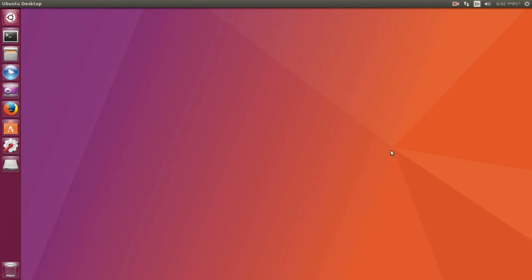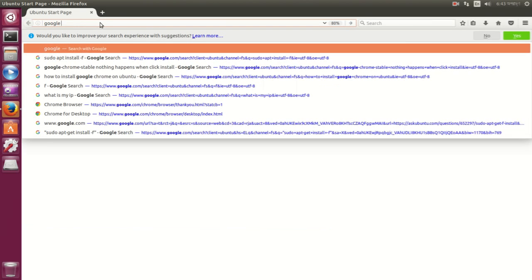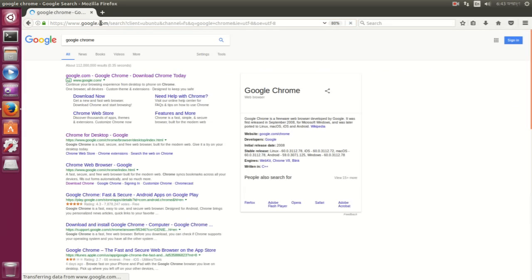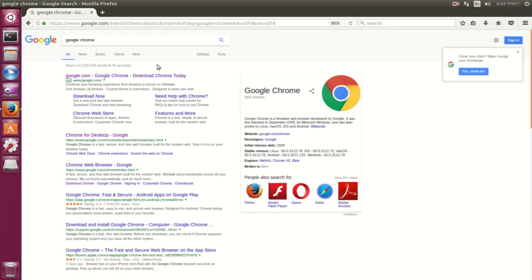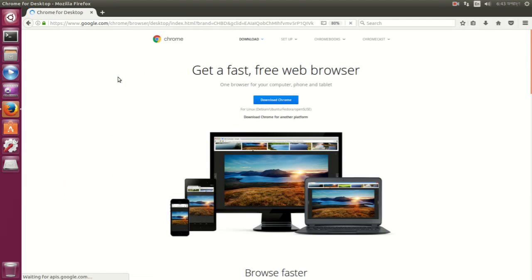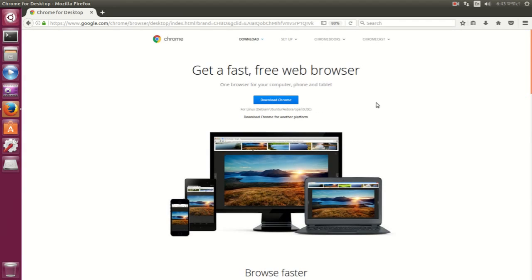Hey everyone, some of you might have gone through difficulties while installing Google Chrome on your Ubuntu 17.04 desktop. If you have, then follow this video, this might help. So first go to your browser and go to the Google Chrome download page and click on Download Chrome.